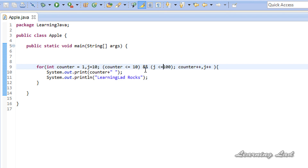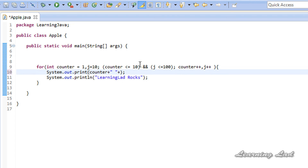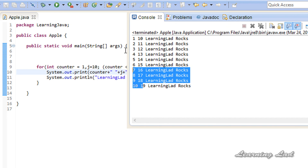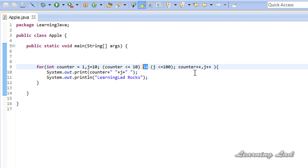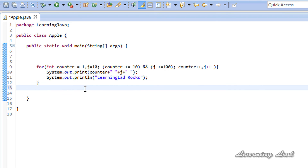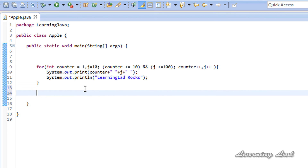We can also print the value of the j variable — just add the variable j and a space. If you run the program it runs for 10 times, because when using the AND operator both conditions must satisfy. The first condition satisfies until the counter contains a value of 10, so the loop runs 10 times. The last concept to cover is writing an infinite loop using the for loop.